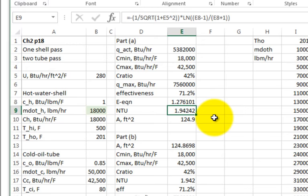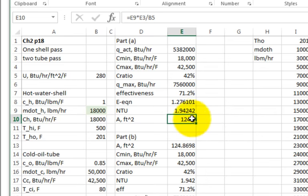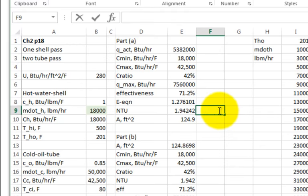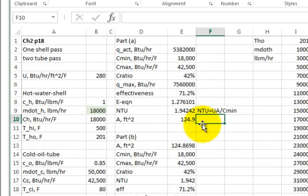If you got 1.9 versus 1.94, that's going to be the difference in your area calculation, because the area is just NTU = UA / C_min, so the area equals NTU times C_min divided by U.